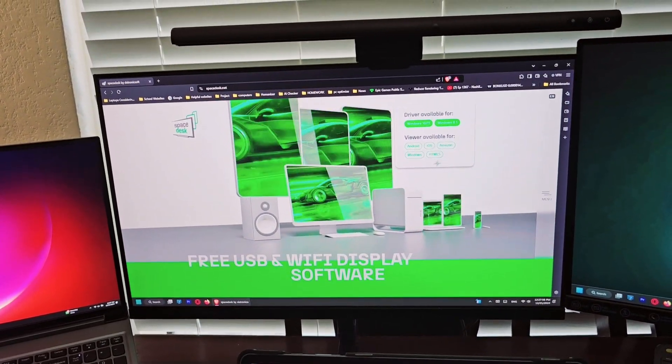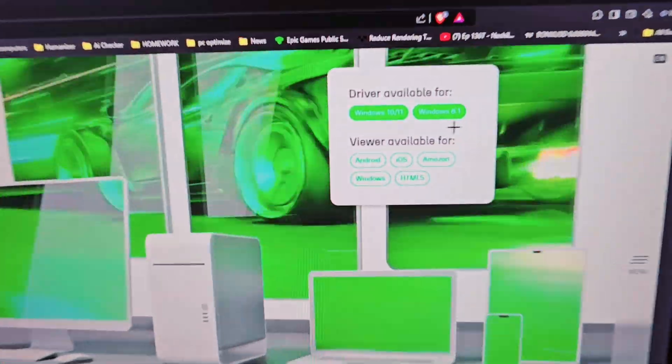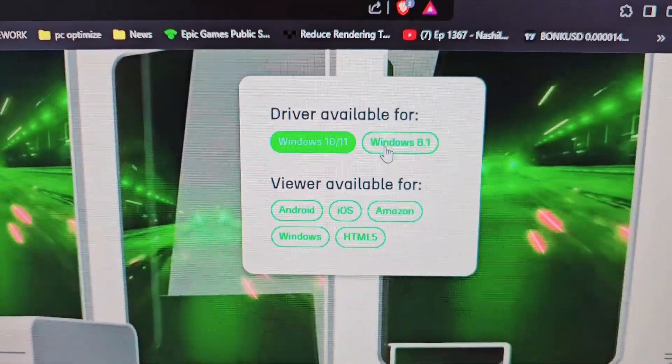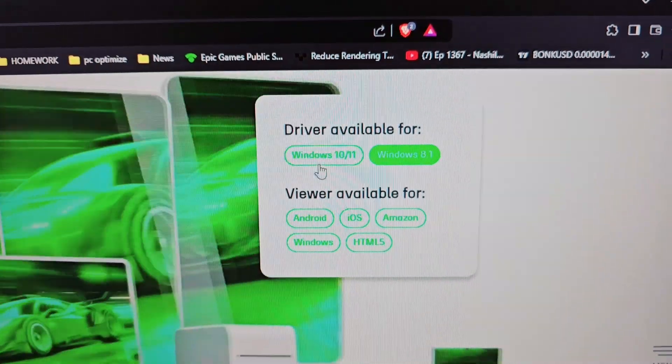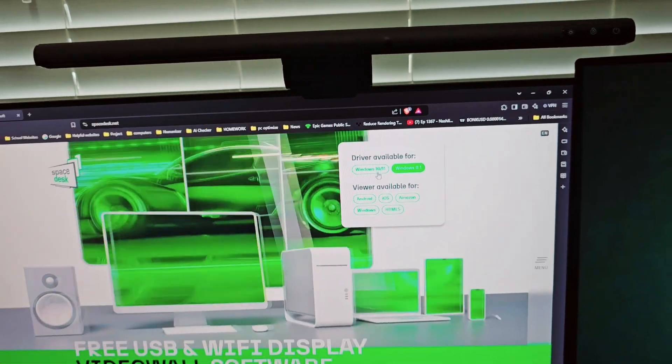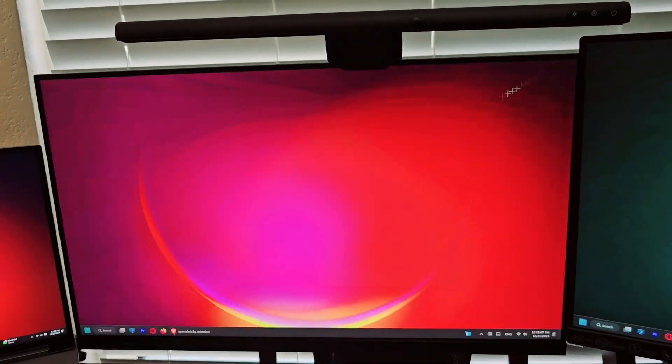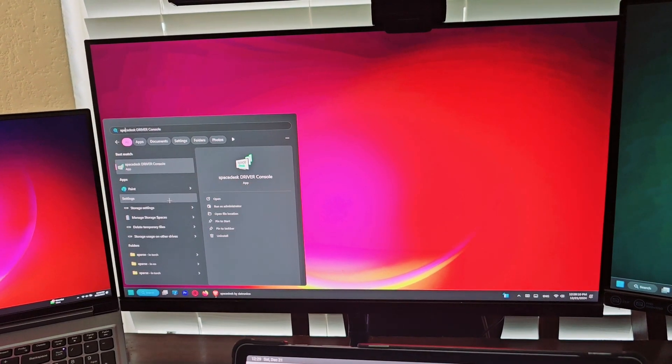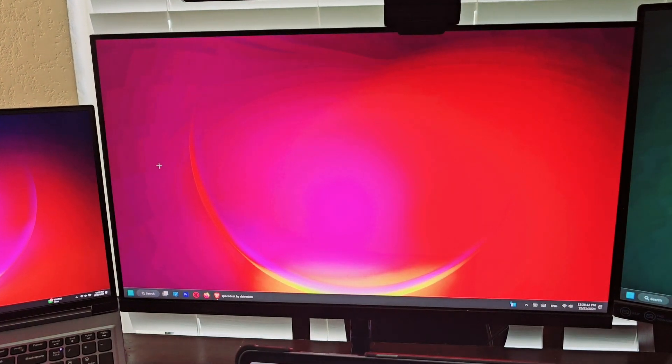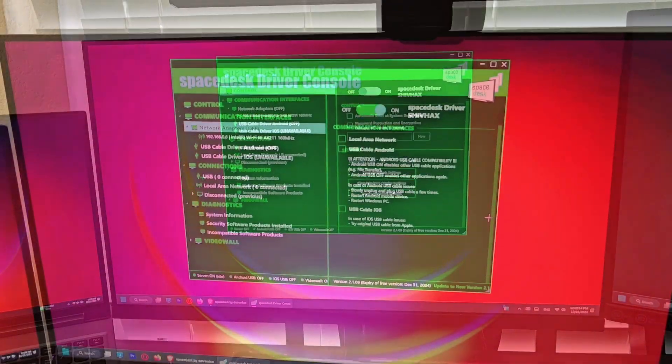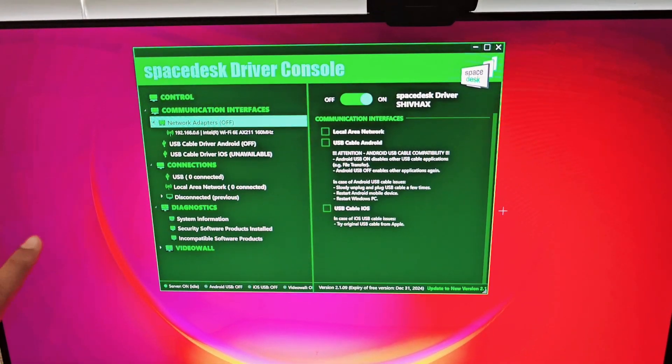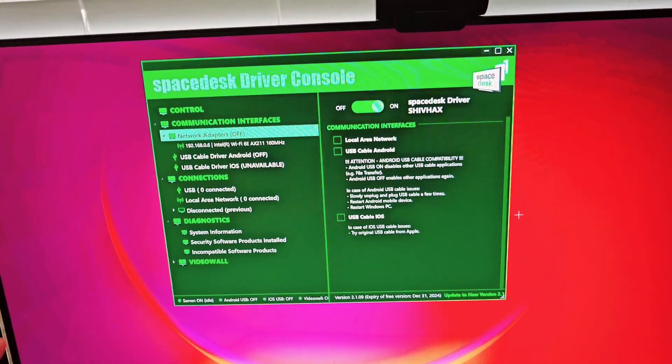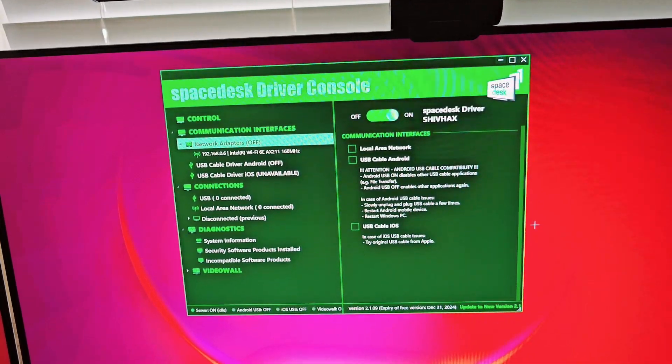Right here you can see this option for driver download. Works for Windows 10, 11, and 8.1 as well. You want to download that. I've already downloaded it, and you can see it here: SpaceDesk driver console. For this app, you can use wireless or wired mode, but I'm going to show you the wired mode because that has the least amount of latency.